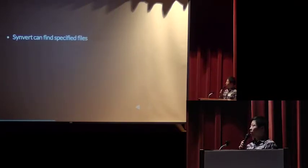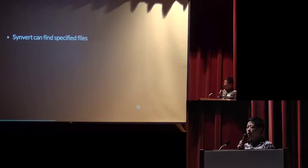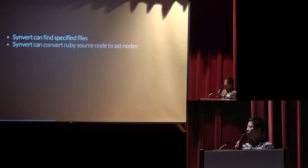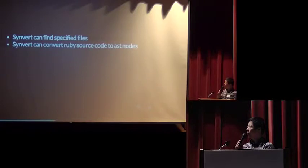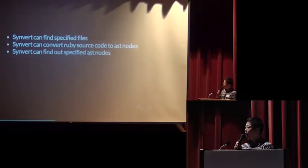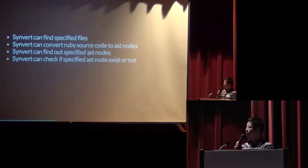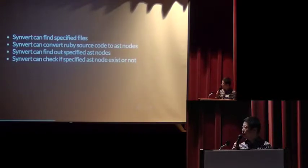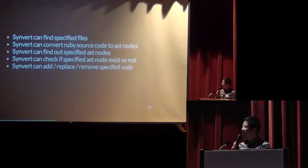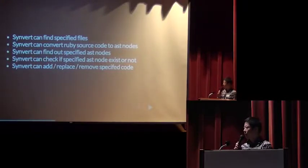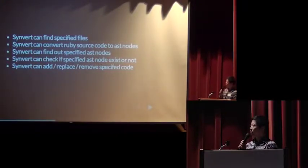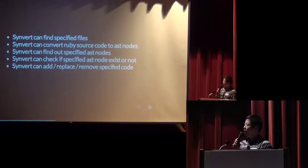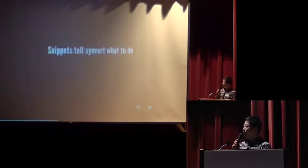Let's back to Synvert. Synvert can find specified files. It can convert Ruby source code to AST nodes. It can find out specified AST nodes. It can check if specified AST nodes exist or not. And finally, it can add, replace, and remove specified code. This is also the working processes in Synvert internally.